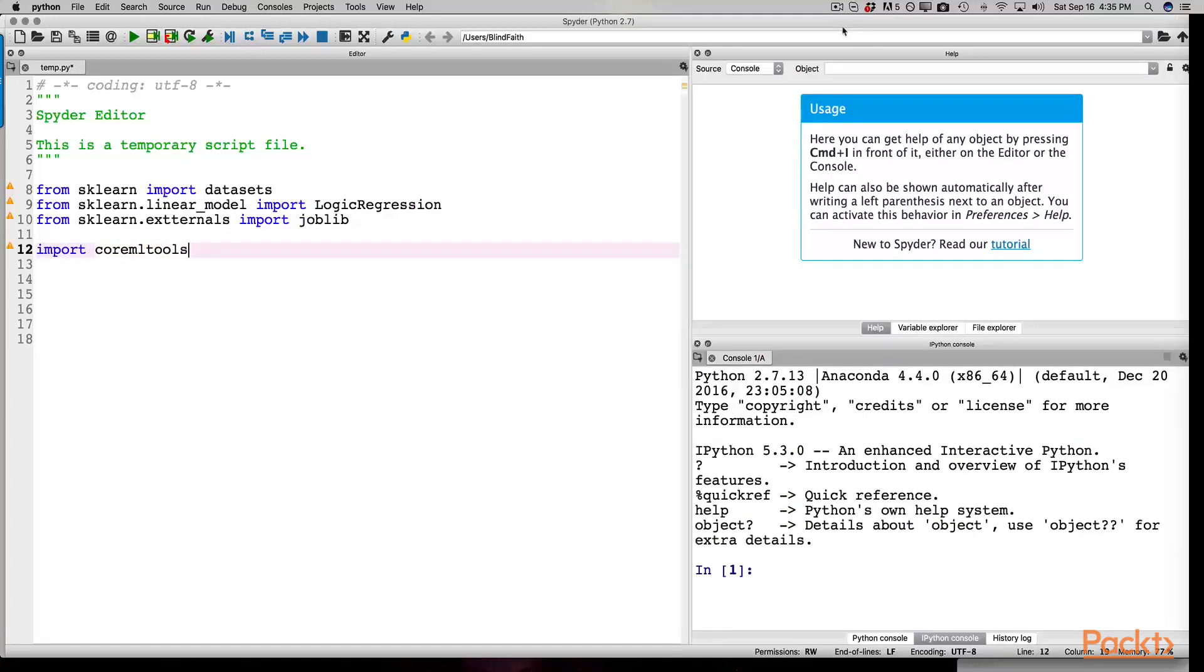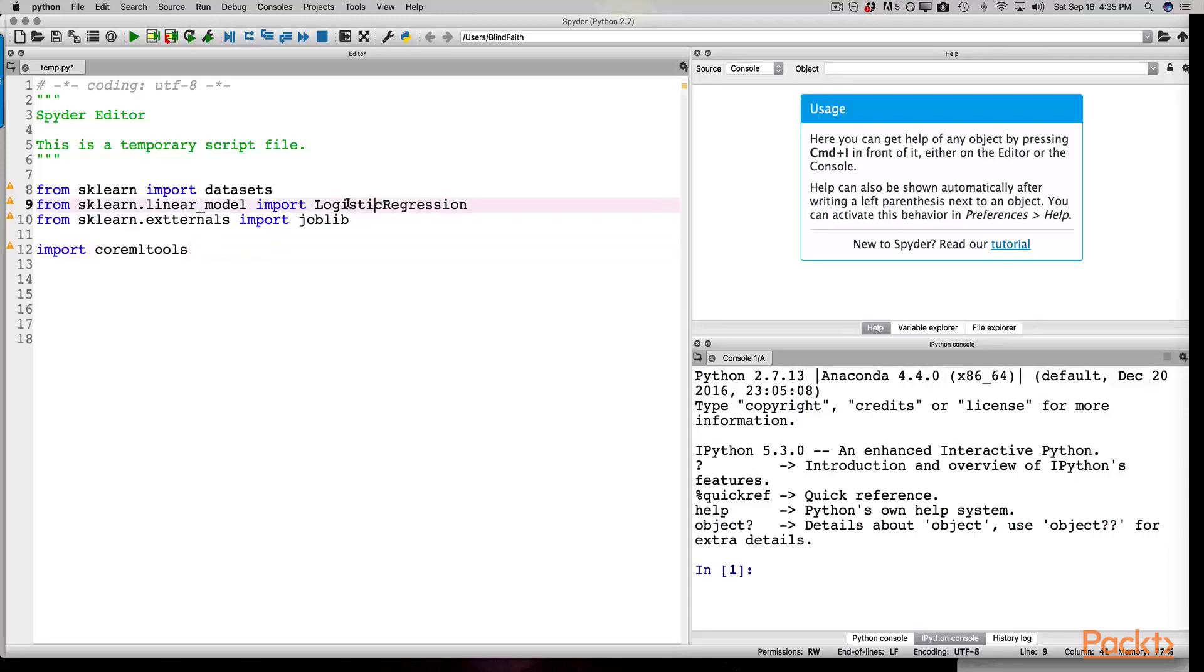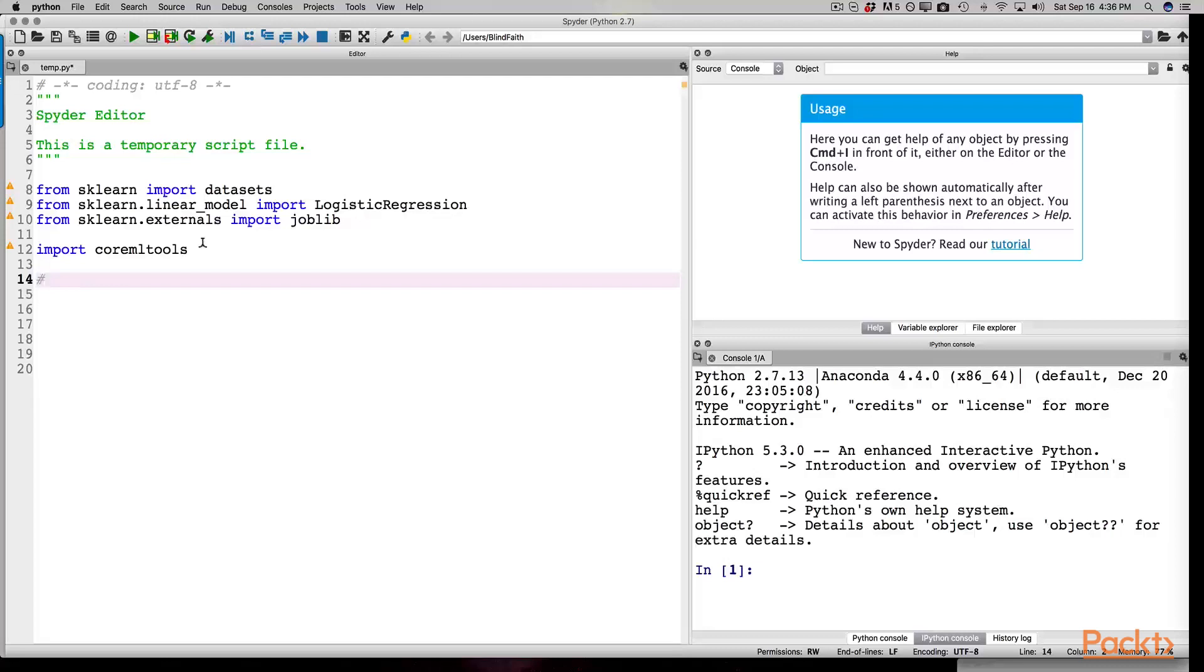Once we have the CoreML tools imported, we're going to load the iris dataset. And I have a few typos here. Okay, that's correct. We can add a comment by entering pound sign. Coding in a different language is still coding. We use different symbols to convey the same thing. In this case, a comment.